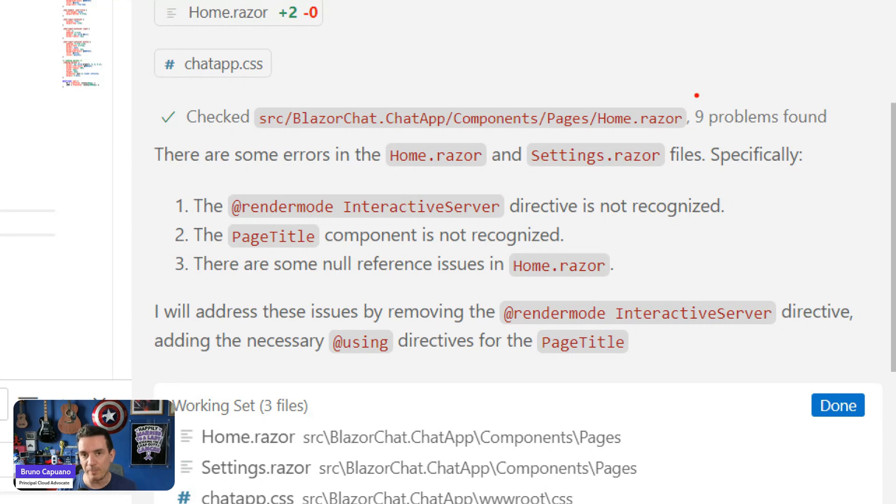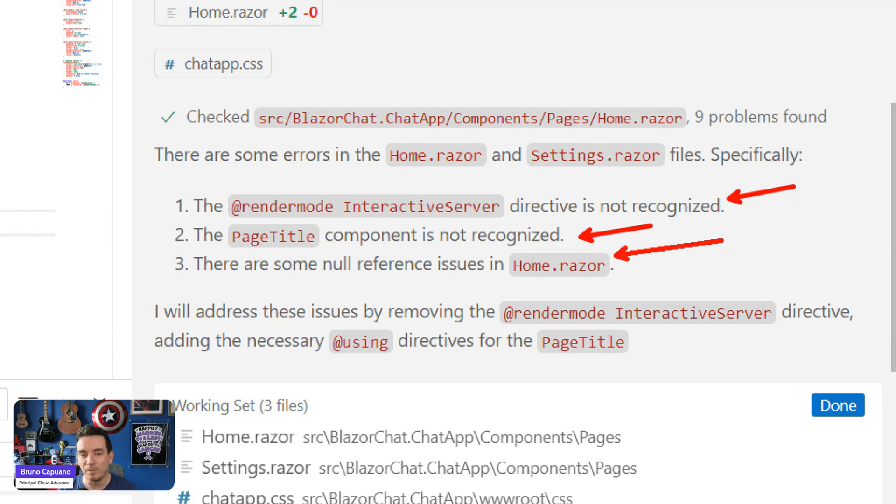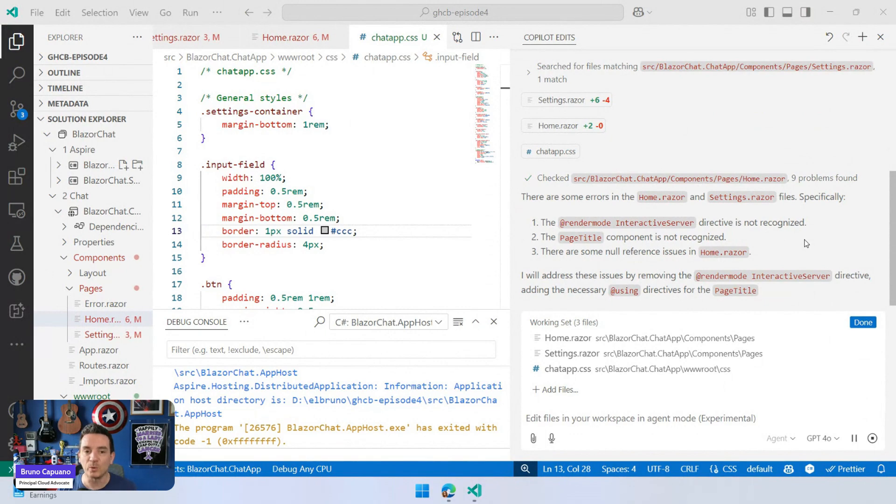So we need to be with them. We need to help them to move forward, but somehow it's not recognizing the interactive servers in Blazor. Also didn't recognize the page title. There are probably some null reference here. So let's keep it working to see what else we have here.